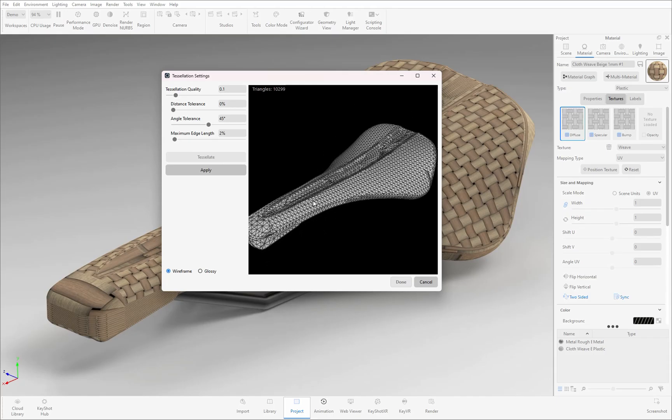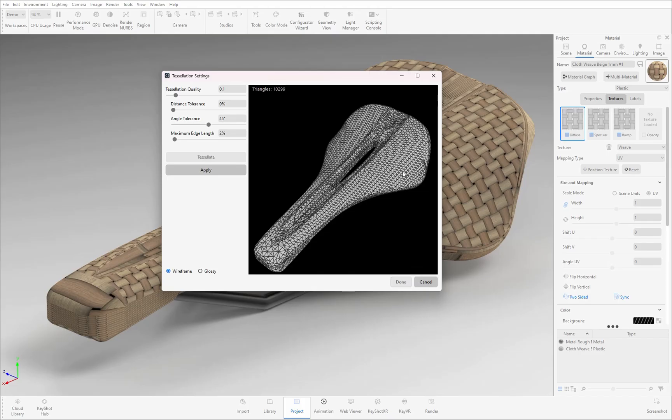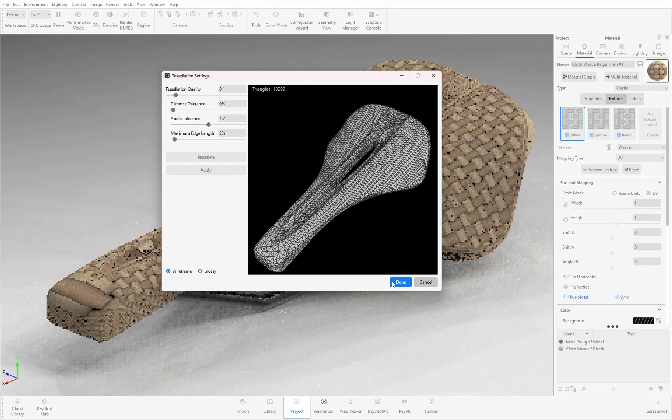Ideally what you'd need to have are polygons that are of equal size and orientation across the surface to make it easier to create the UV charts for a smoother texture application. When you are happy with the look of the polygons you can then select apply and then done to close the window down.